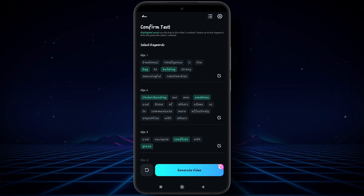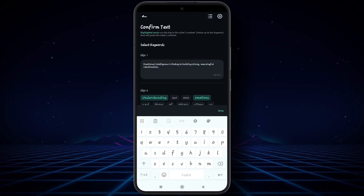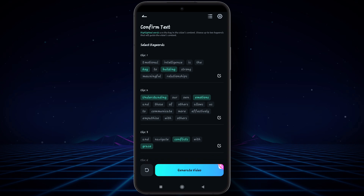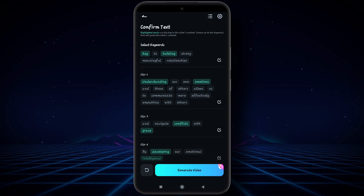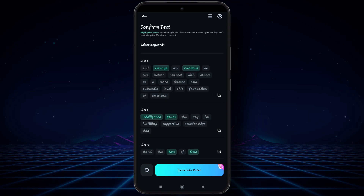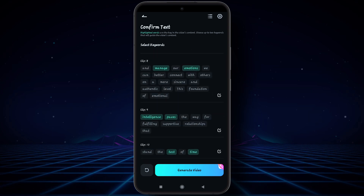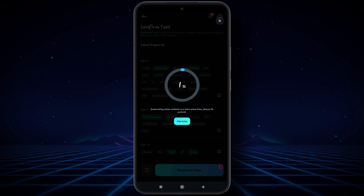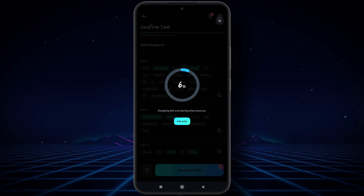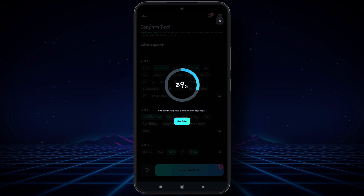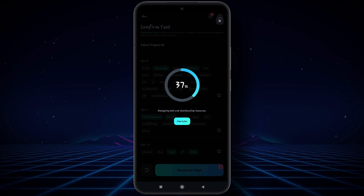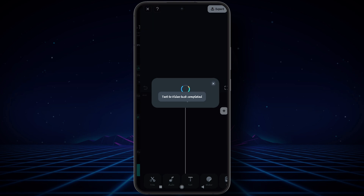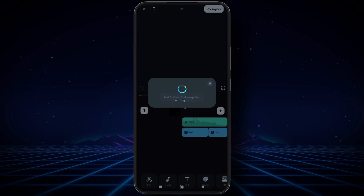All text is generated and you can edit it as well. You may also highlight the text by simply selecting it. After that, click on Generate Video. Now the video is completed.